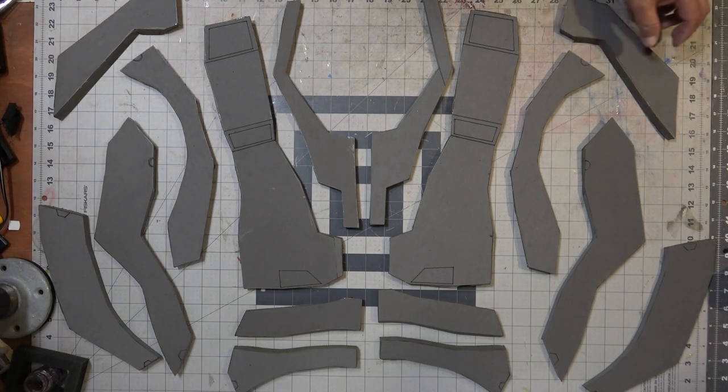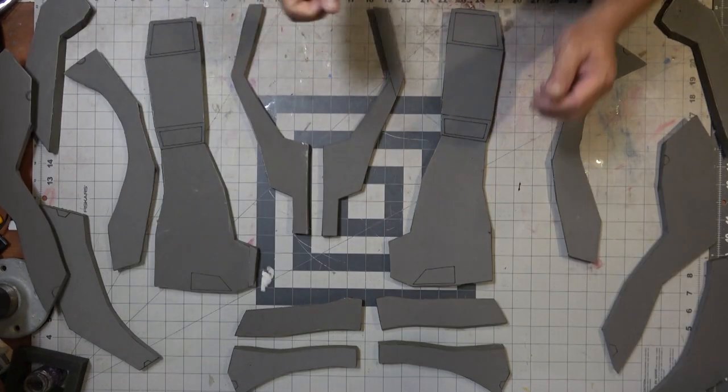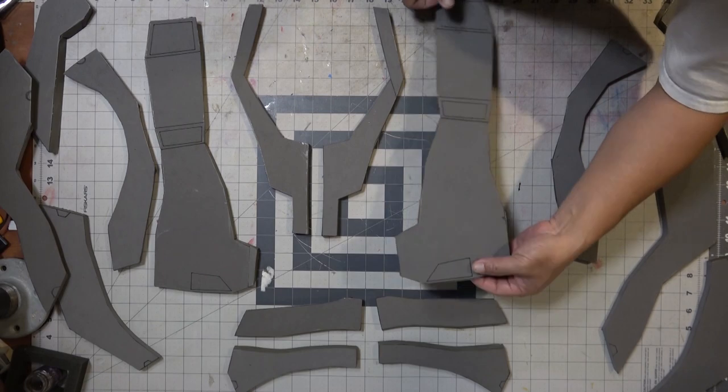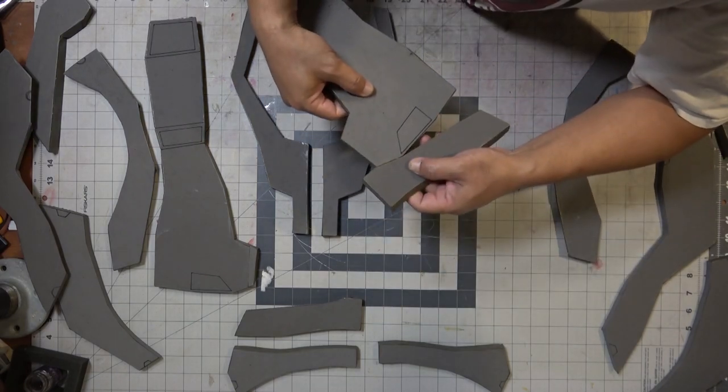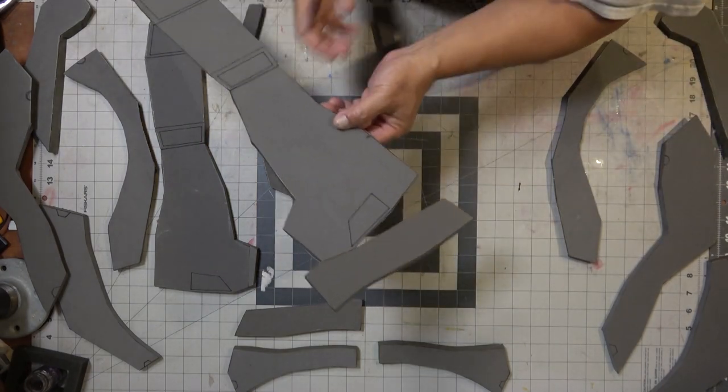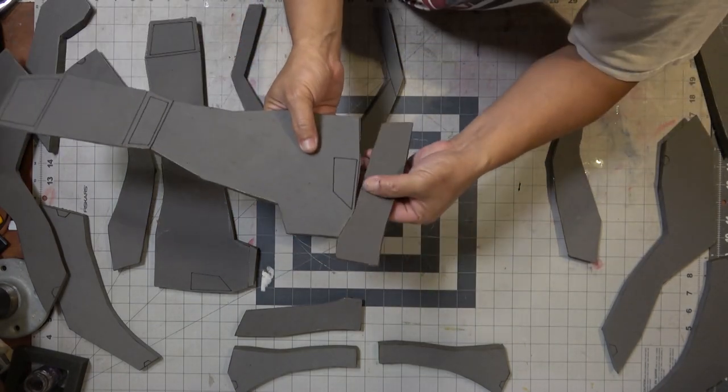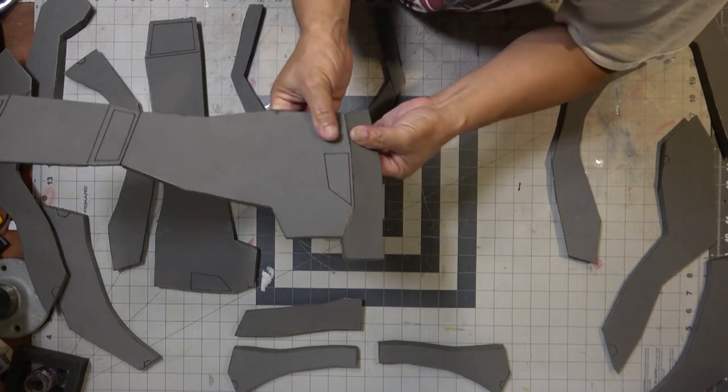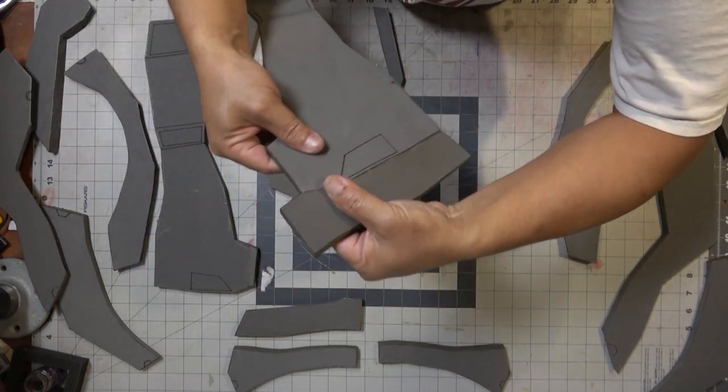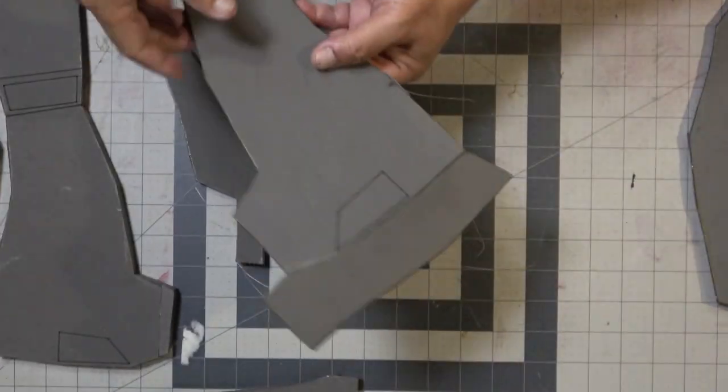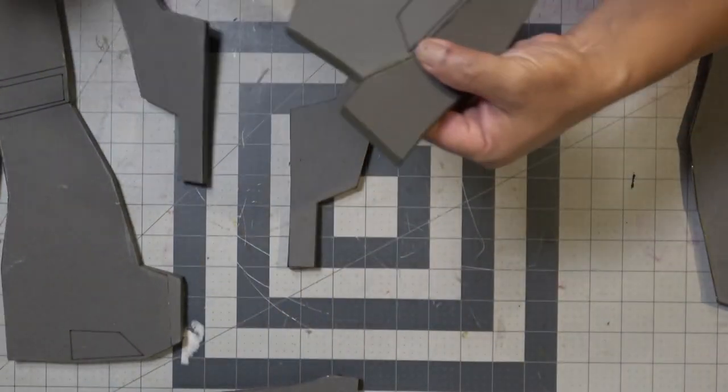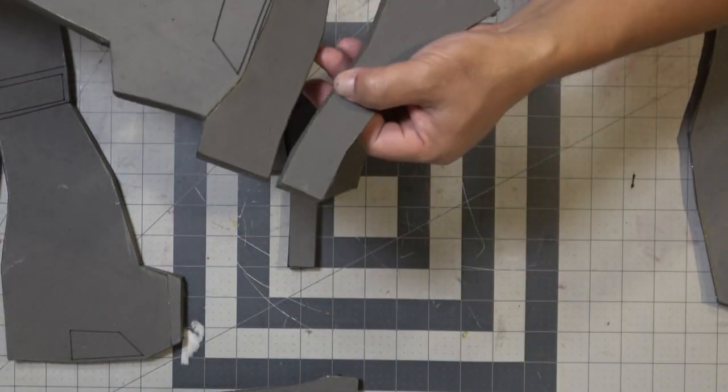So right here I have most of the front of the chest armor laid out. I'm going to start by assembling the chest piece and basically do one side and then do the other side and just merge them together.